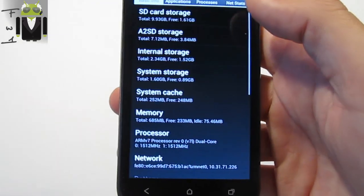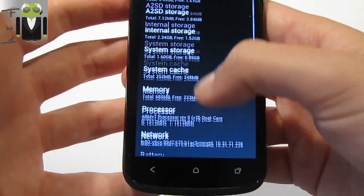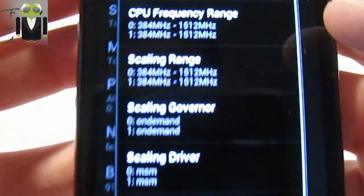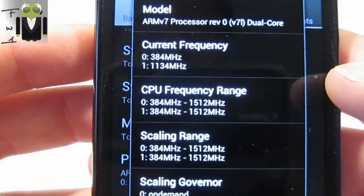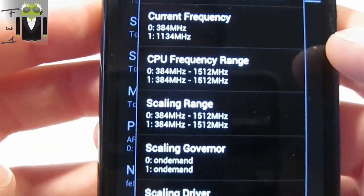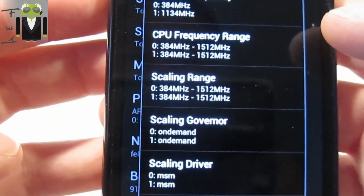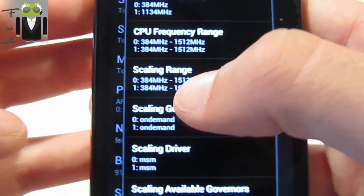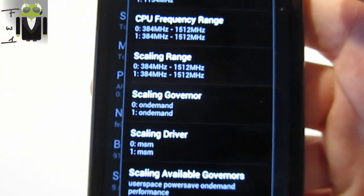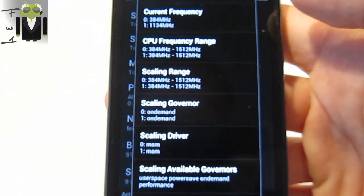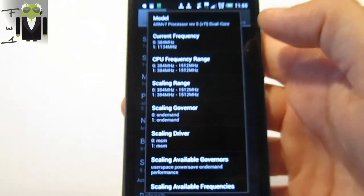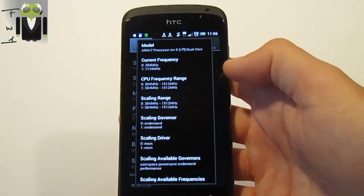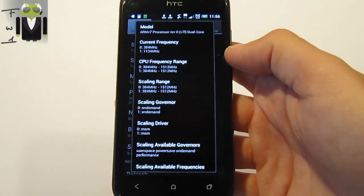You have confirmation with this app — go to processor and you can see the current frequency CPU. Here you have 1.5 GHz, so it is S4. If one of you has an S3 and can see 1.7 GHz here, I just want a picture — please send it to me.